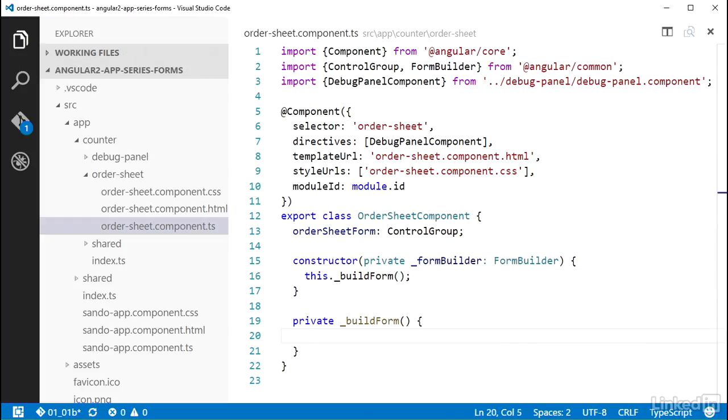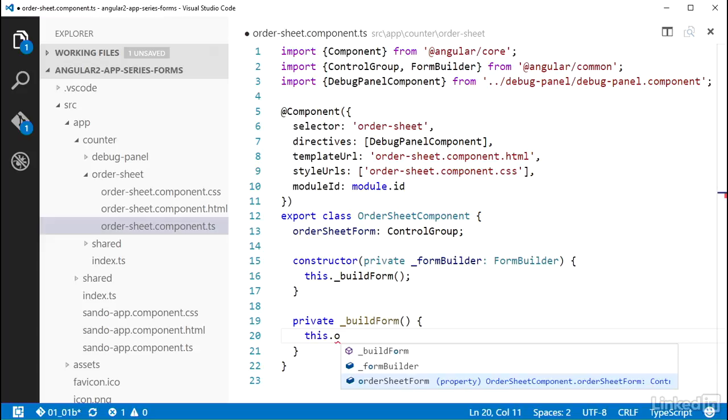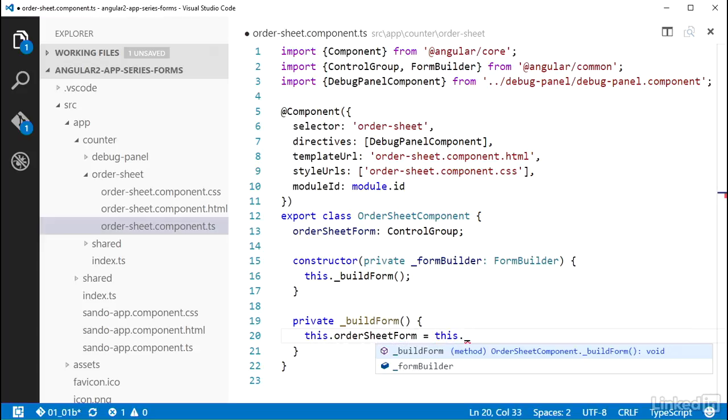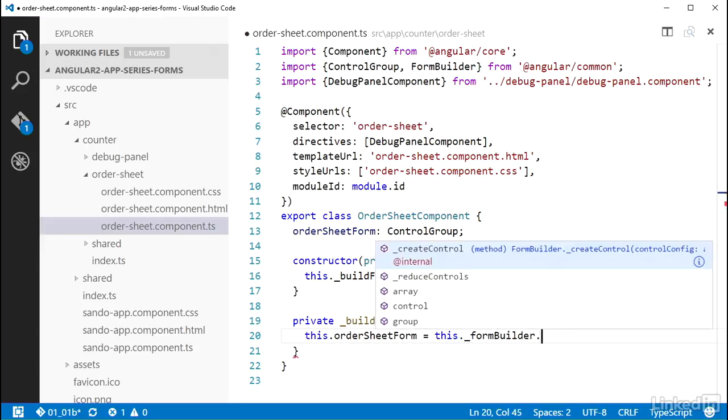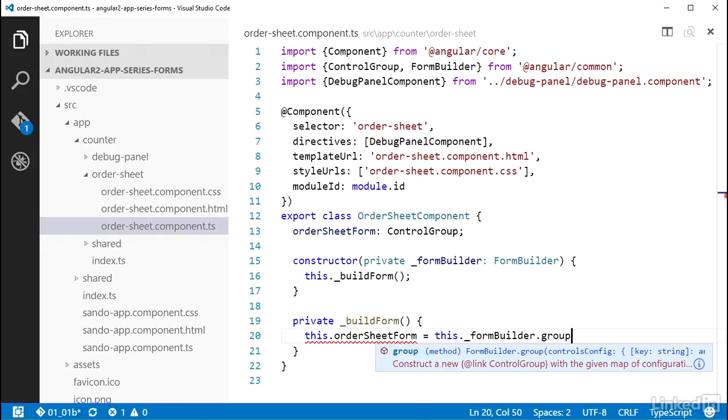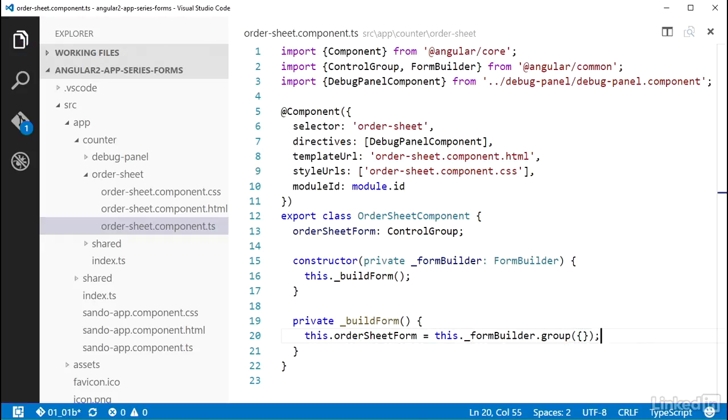And then down in the new method, I can set the order sheet form equal to the results of a call to the FormBuilder.group method. The group method expects an object that has properties that represent controls in the group. I will cover those in the next video, so for now I'll just give this an empty object literal. Control groups are used for the base of the form model representation, but they are also used to logically group controls together.